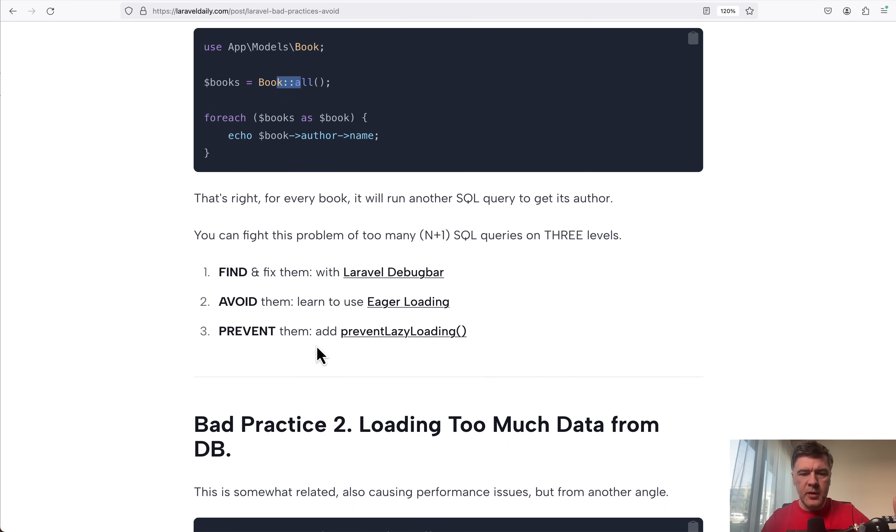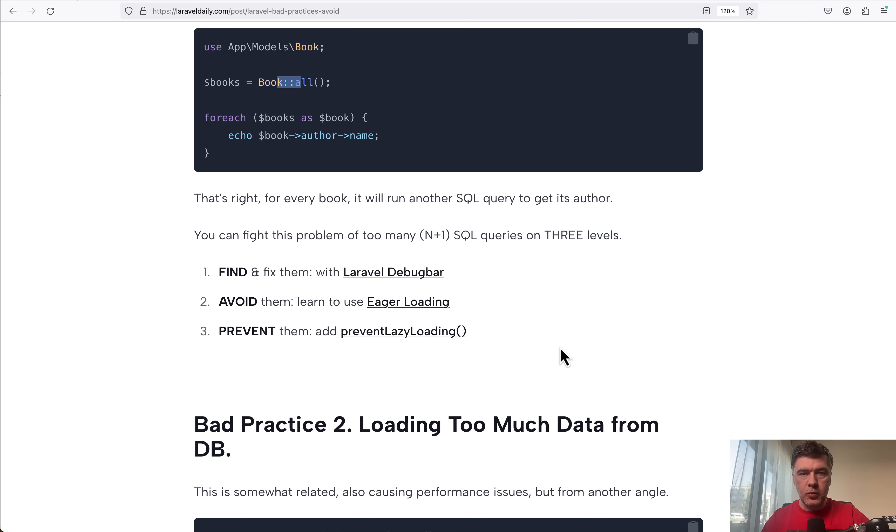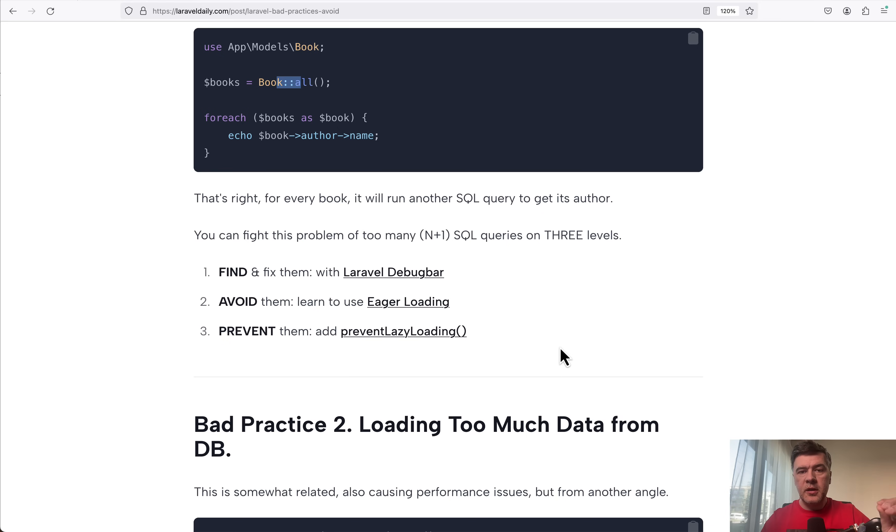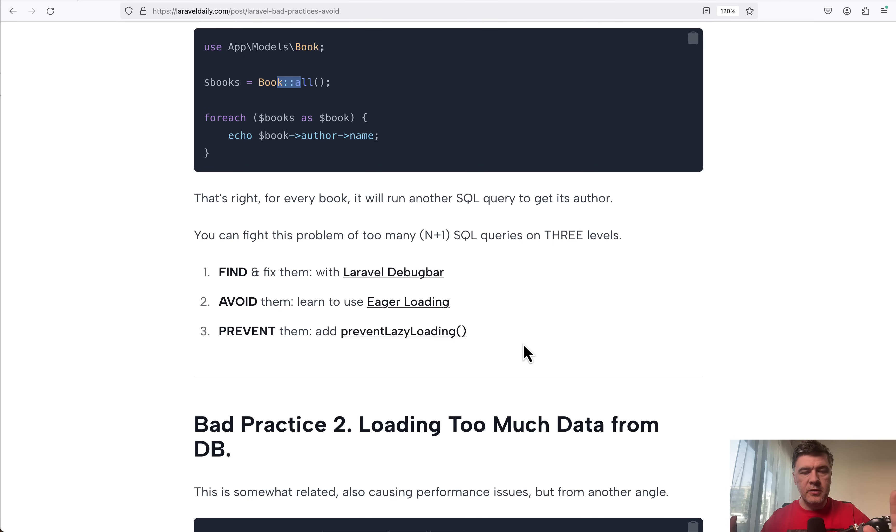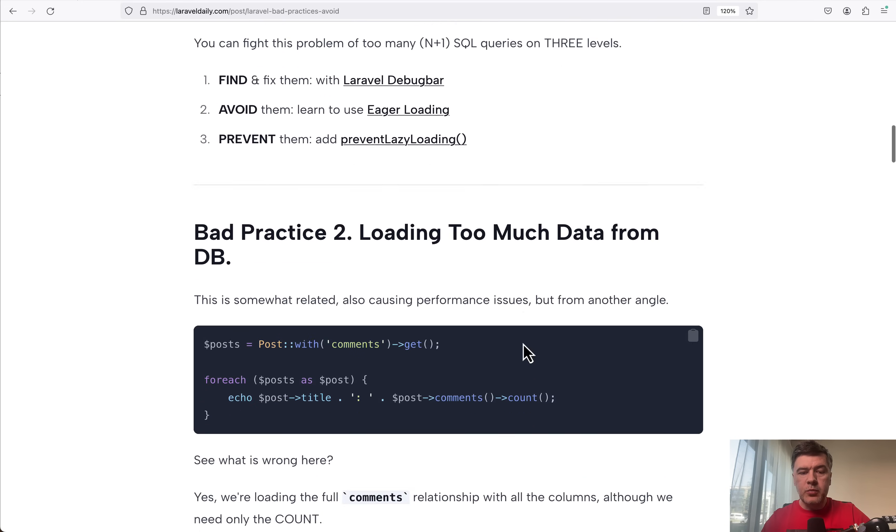From what I remember is preventing the lazy loading, preventing the N+1 query on service provider level locally. So in case there is an N+1 query happening, Laravel would detect and throw an exception. And this article, by the way, will contain a lot of external links to read more about everything. So that's bad practice number one.